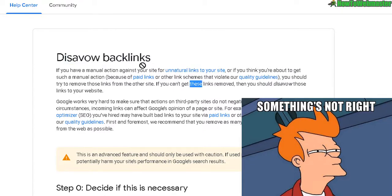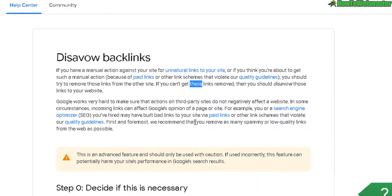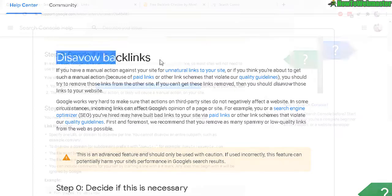Or if your backlinks end up at adult sites, bad sites, or illegal sites, then you should definitely use the Disavow Backlinks tool.